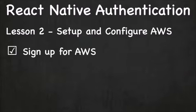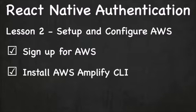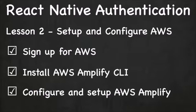In this lesson, we'll sign up for AWS, we'll install AWS Amplify CLI, and we'll configure and set up Amplify. By the end of this lesson, we'll have everything we need to start building our app and adding authentication. Alright, let's get started.